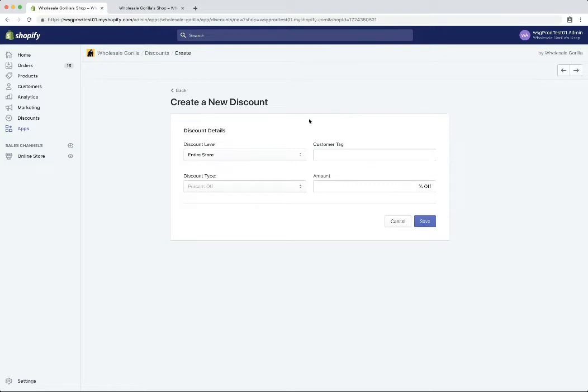And this is our create discount window. So the first thing you're going to do is pick a discount level. It's set to entire store, but you can also choose to set a price rule for a collection or product.